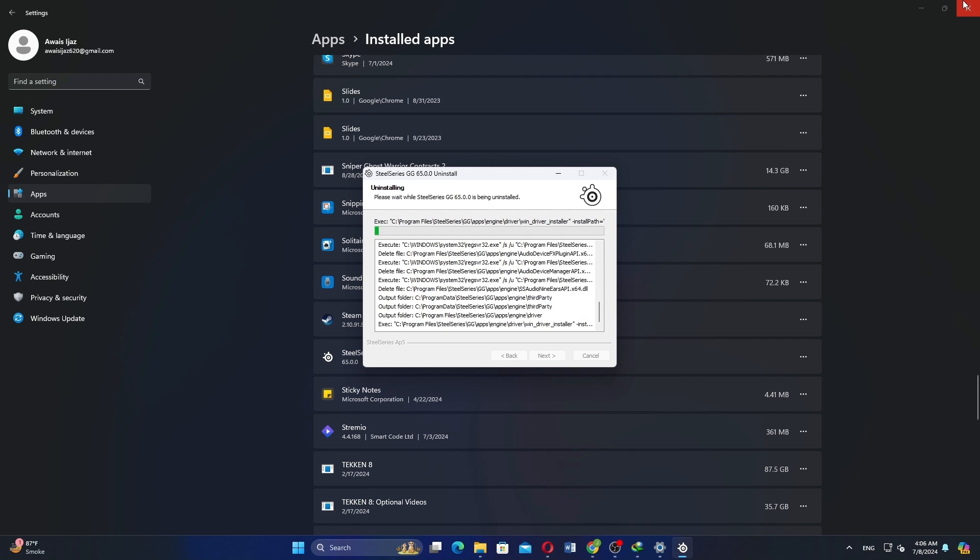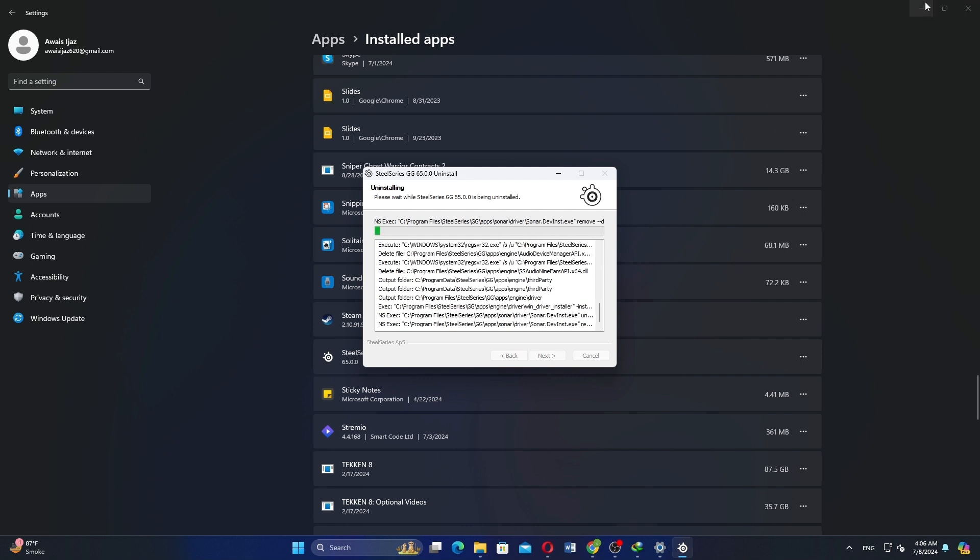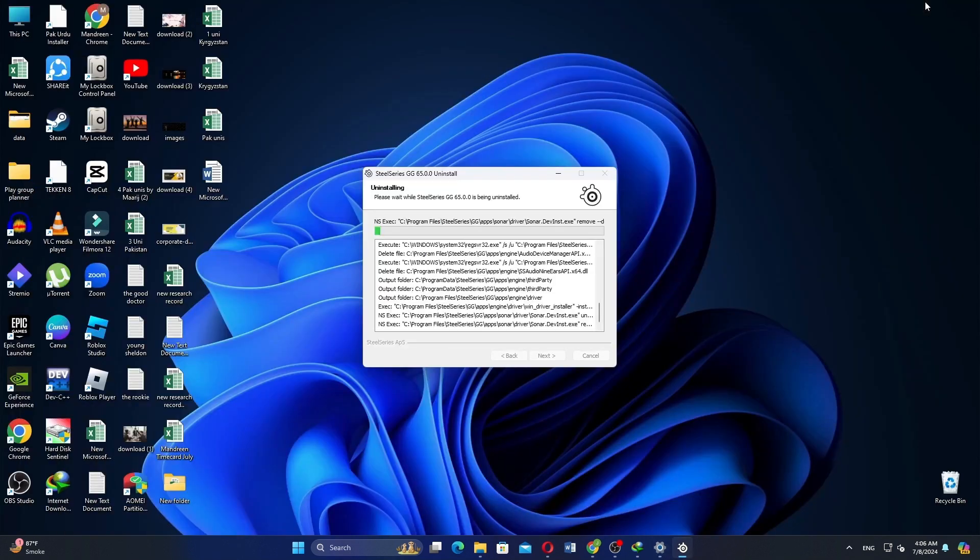After uninstalling, open the SteelSeries application again and log in.